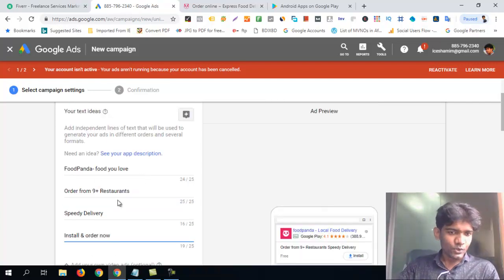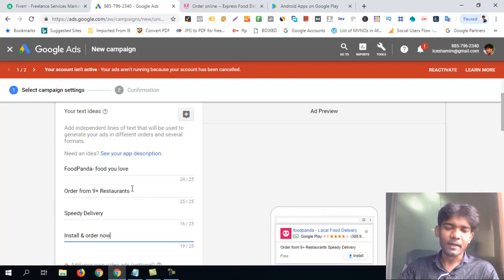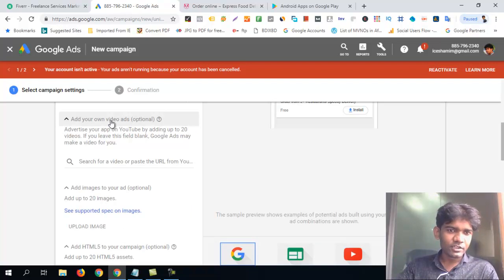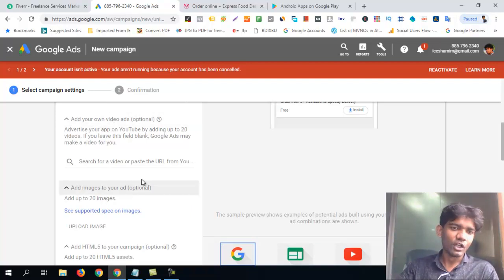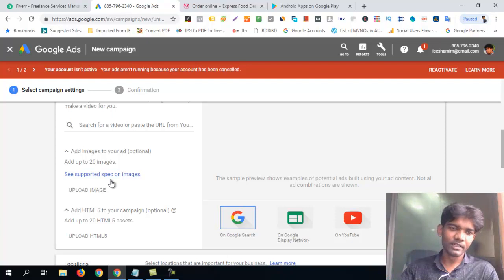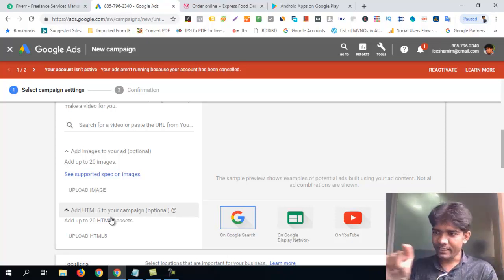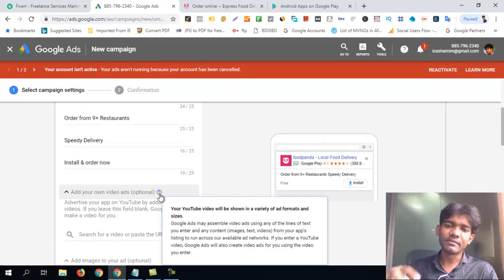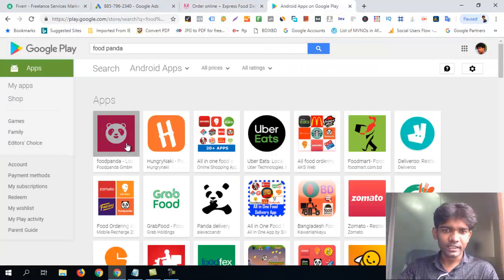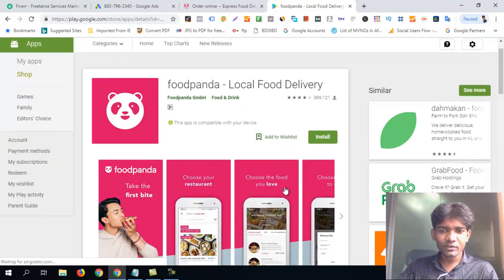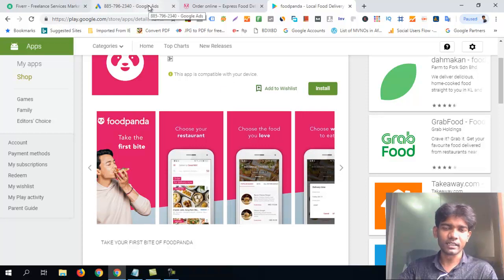This is how you promote this app. This is the combination of the app — this section is optional. This is the video. We can see we have 20 images and we can add a video as well. We will have the Play Store story. Here we can see the image.